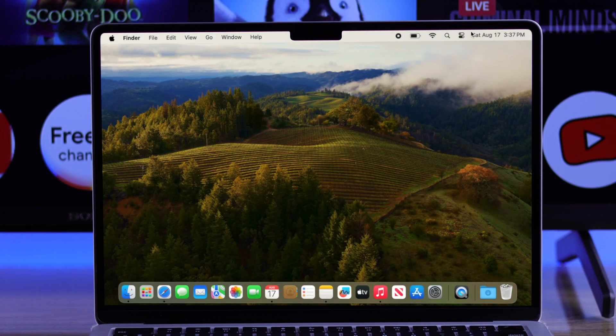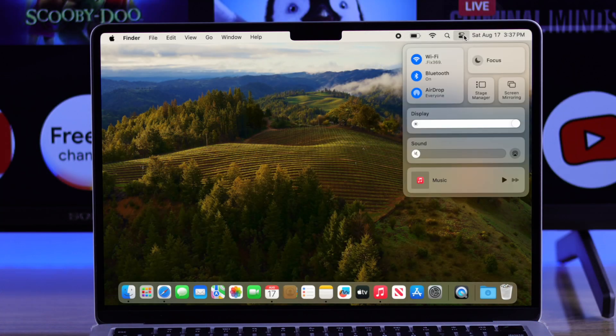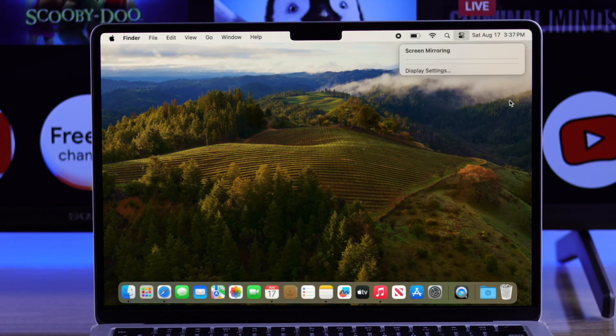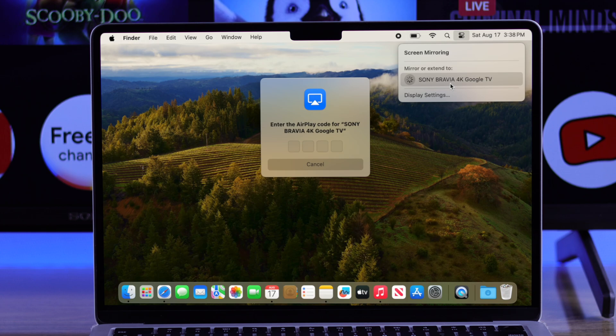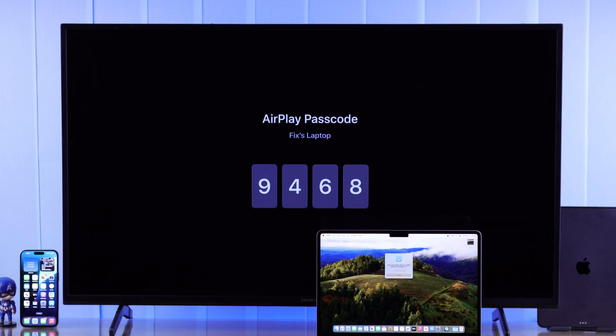So grab your MacBook and open the Control Center, then tap on Screen Mirroring. You should see your Sony Bravia TV here. Just tap on it, then you'll need to put in a four-digit code that you see on your TV.